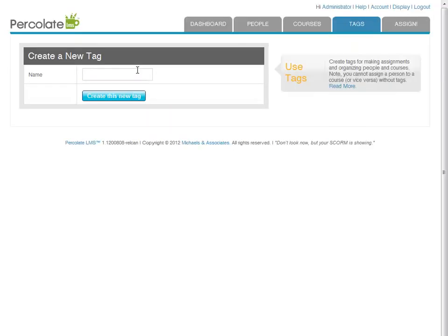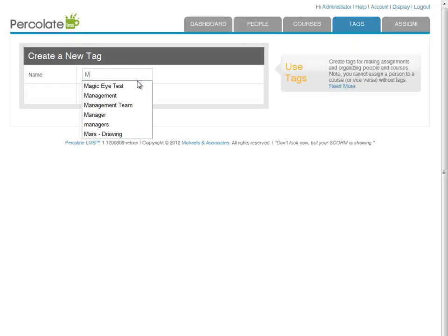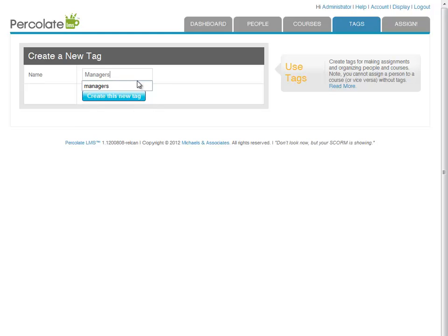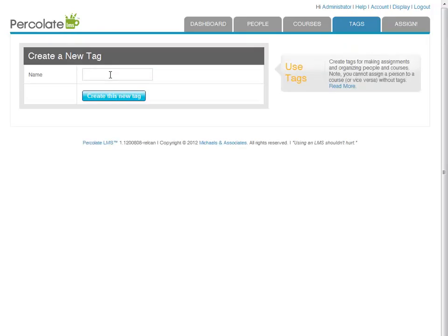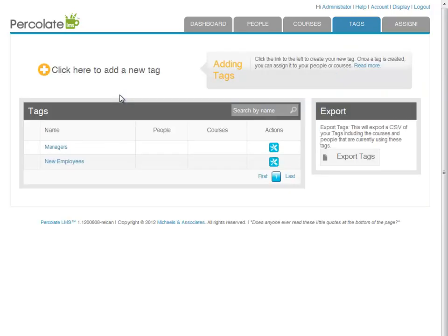Let's call our first tag "managers." We'll imagine this tag will be used to identify the people in our LMS who are managers. Type the name and click the create button. Now we can see our new managers tag. Let's repeat the process for another tag. Let's call it "new employees." You can capitalize these tag names if you want, that's up to you.